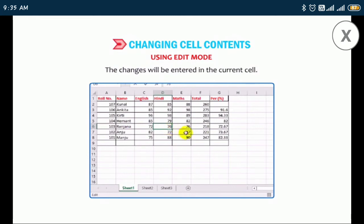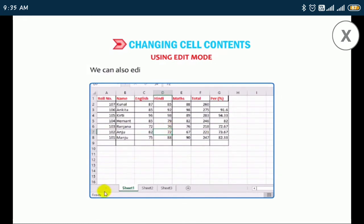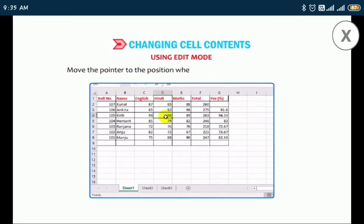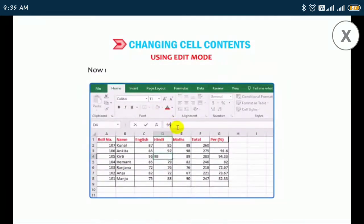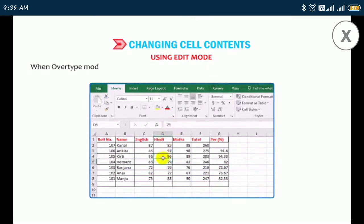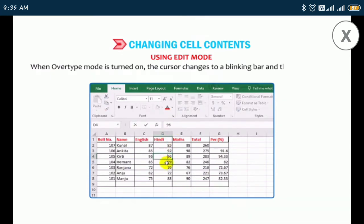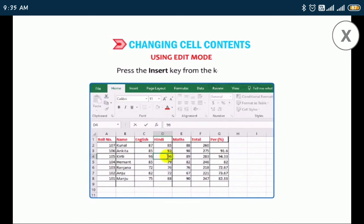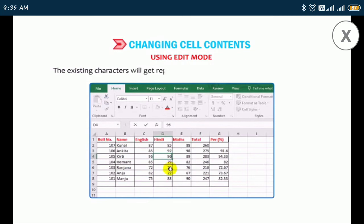We can also edit cell contents in the following ways: select the cell and click on the formula bar; move the pointer to the position where you want to insert characters; make the required modifications in the formula bar. To turn on overtype mode, double-click the cell — when overtype mode is on, the cursor changes to a blinking bar and the character to the right of the blinking bar gets highlighted. Press the Insert key from the keyboard and start typing in the cell. The existing characters will be replaced with the new characters you typed.